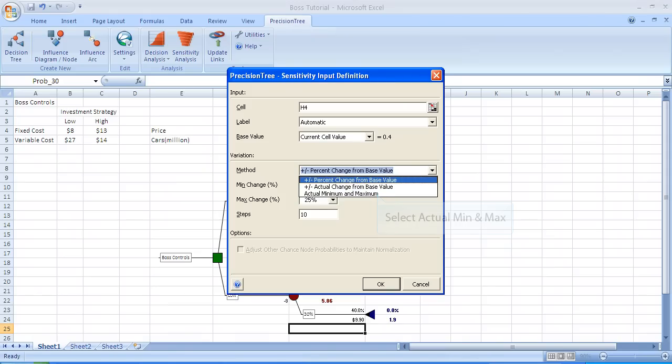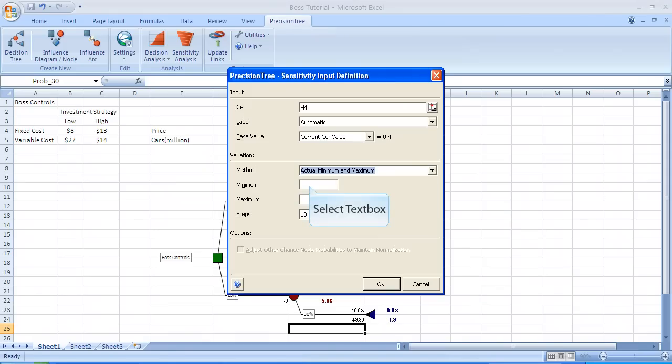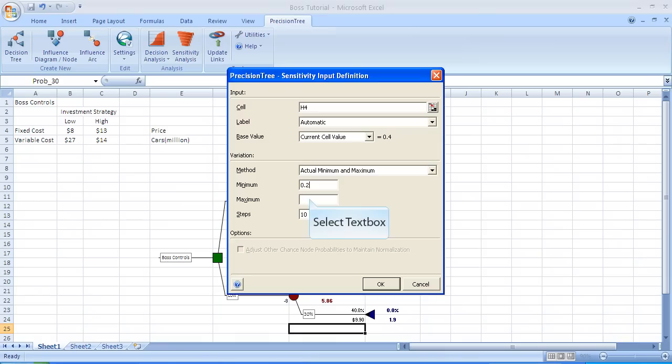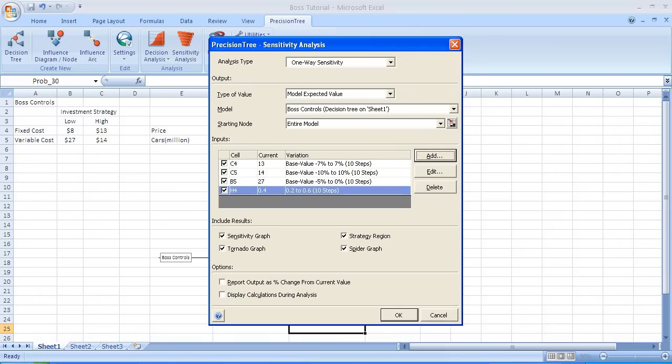Since we have selected actual minimum and maximum, we have to type in the value we want to use for the minimum, which is 0.2. Then we're going to select the box below it and type in 0.6.